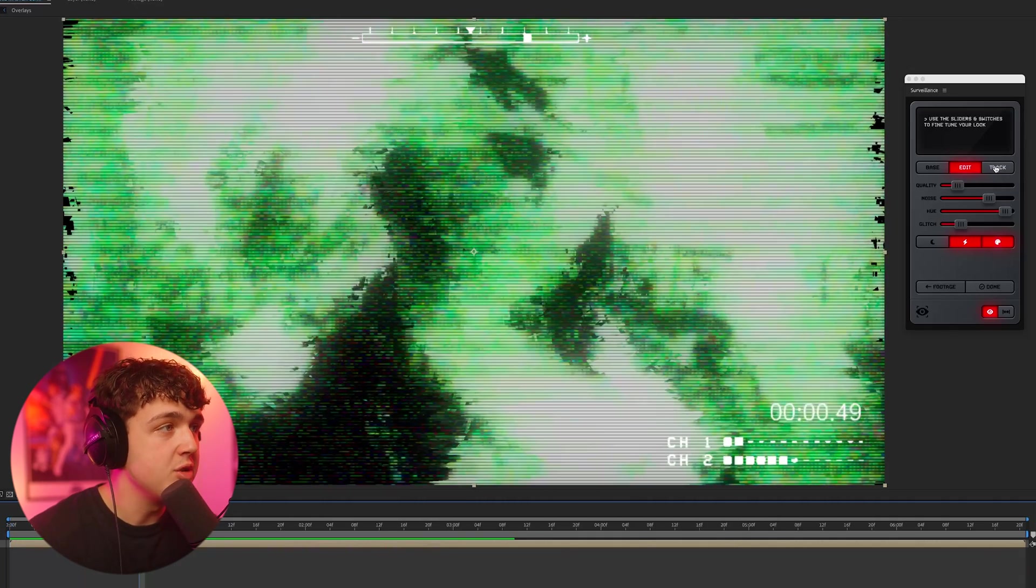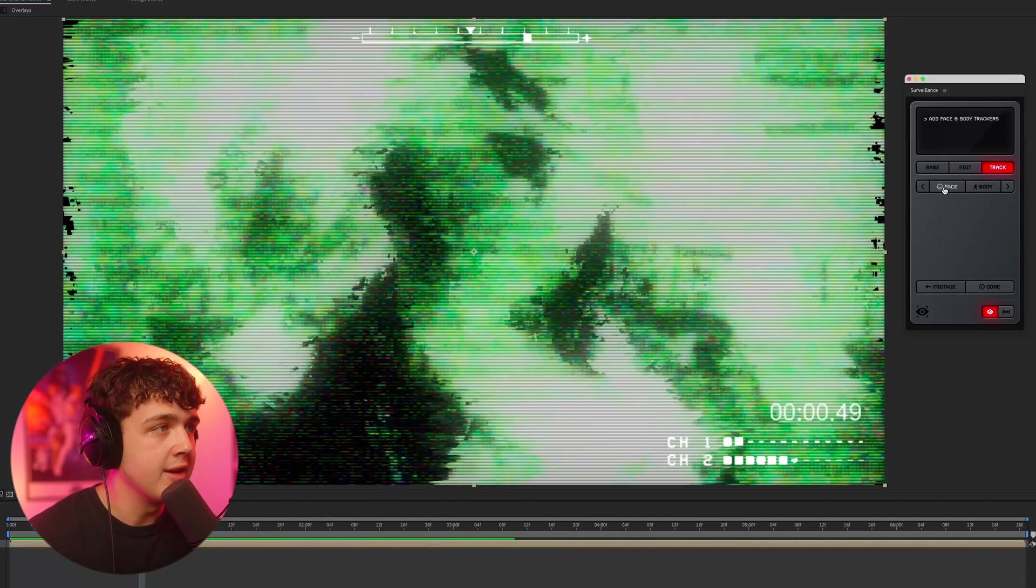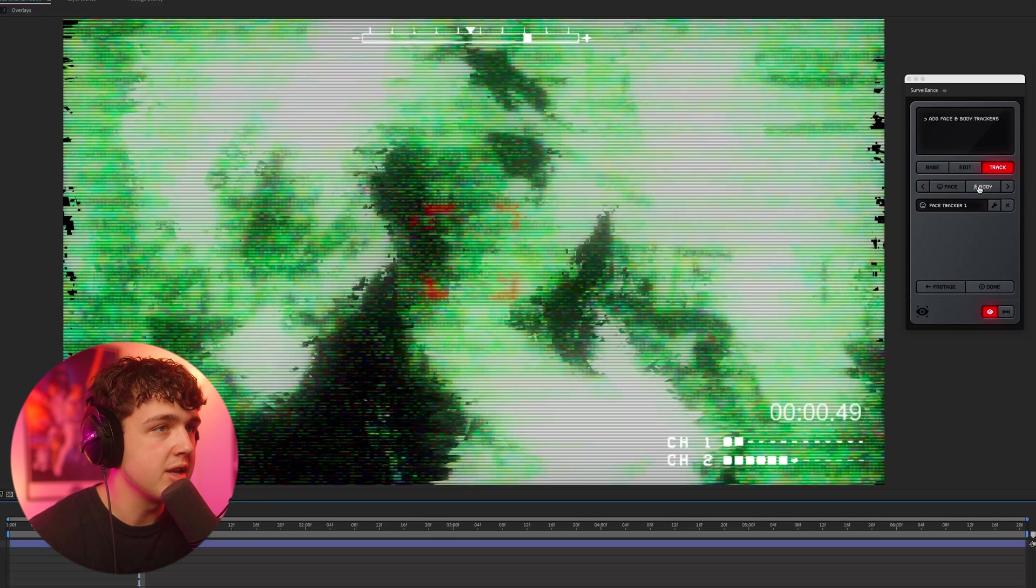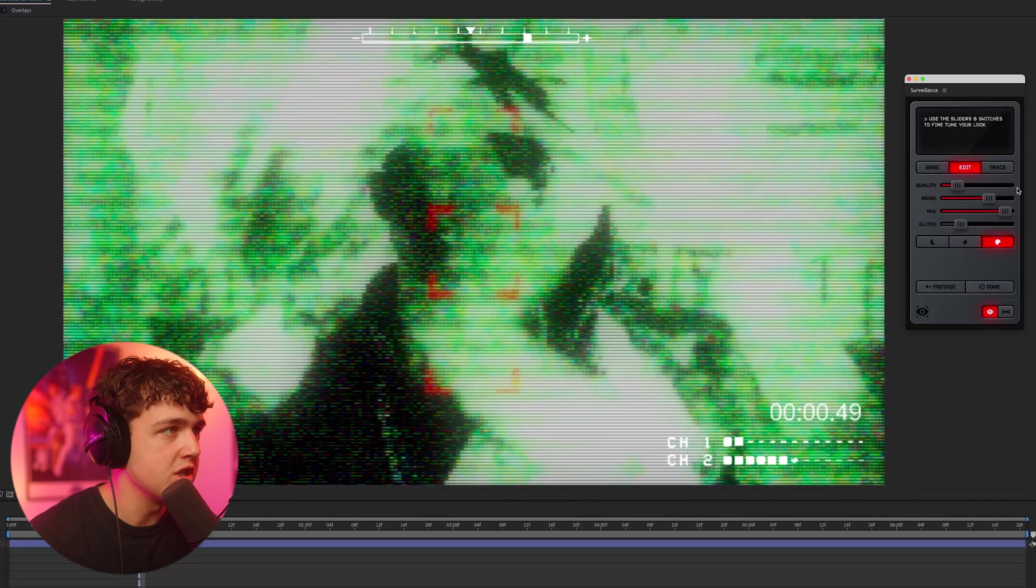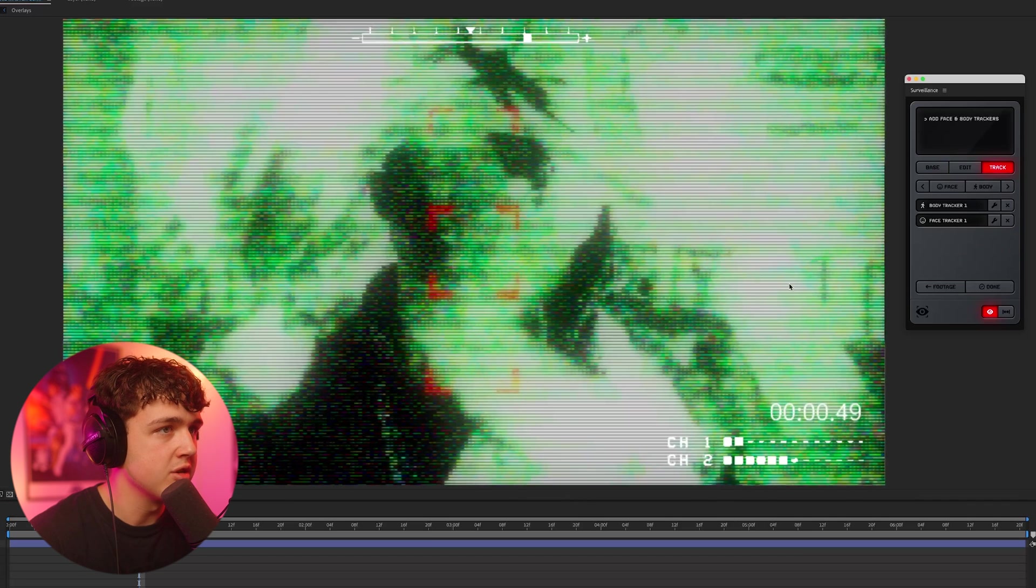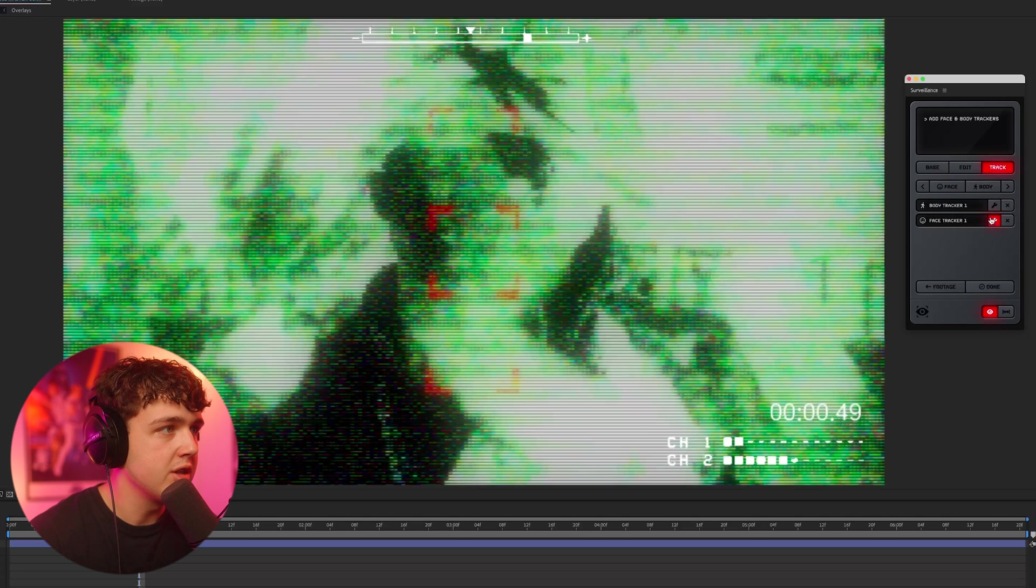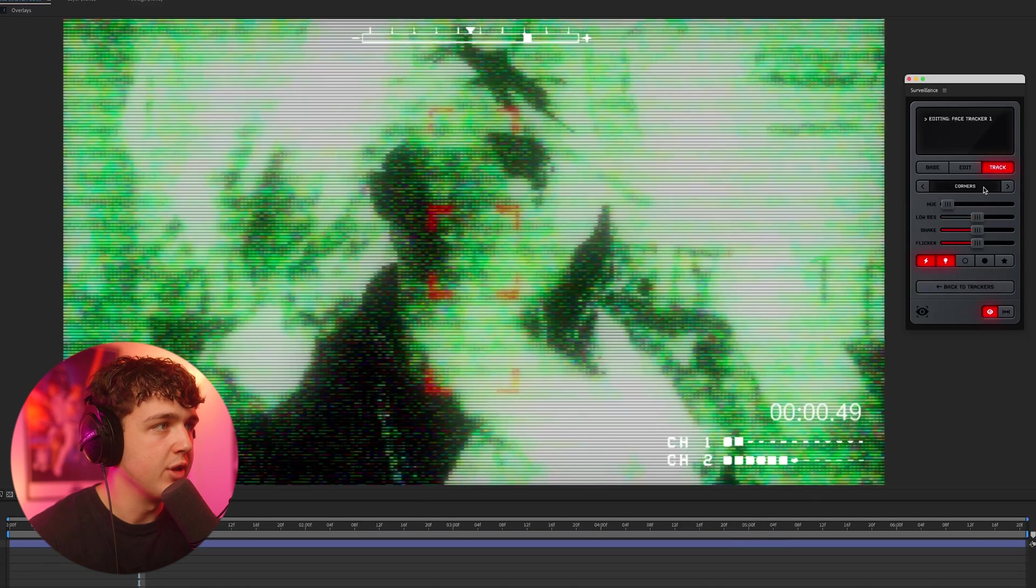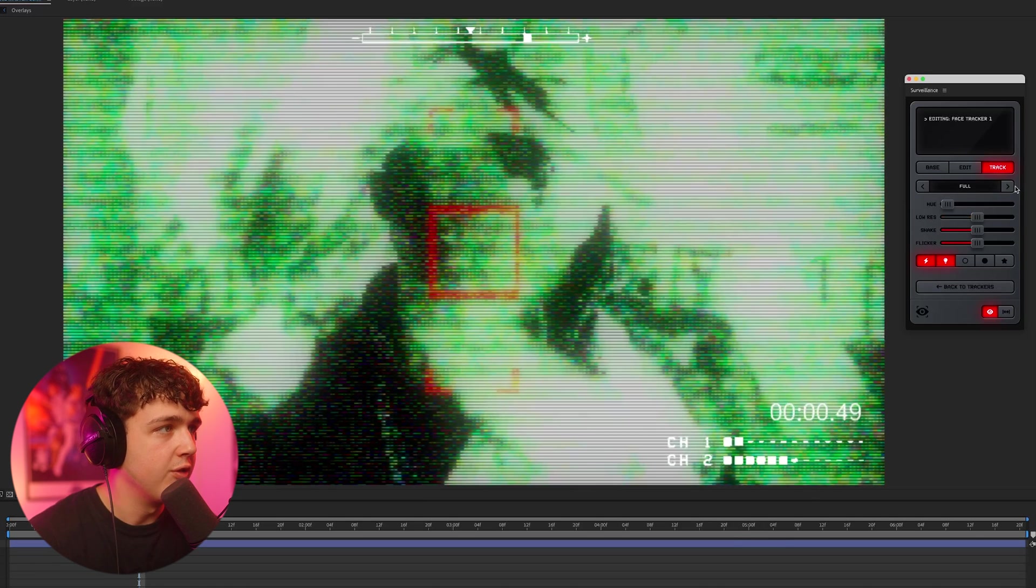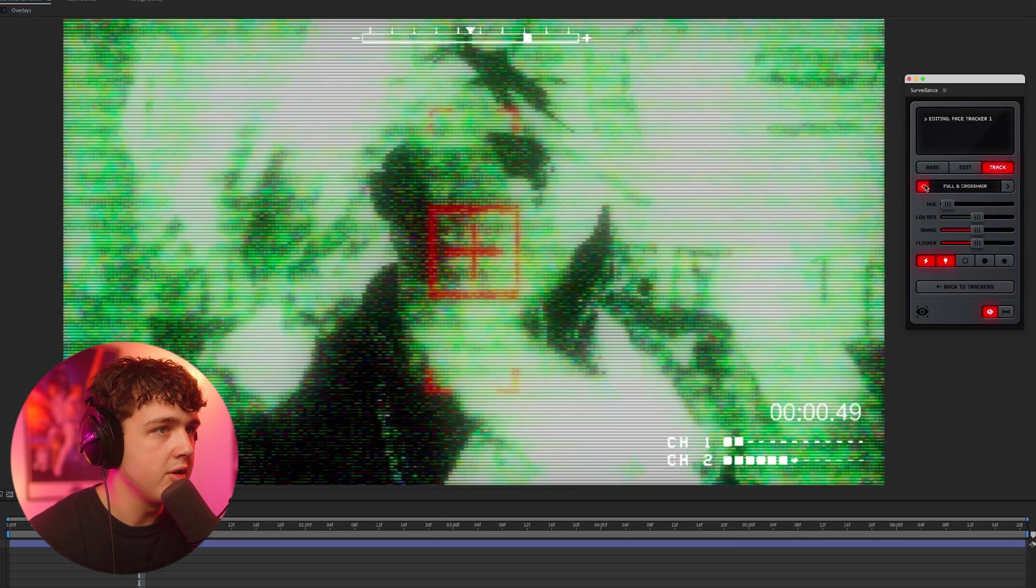Now, if you go into the track part now, what you could do is add face trackers and body trackers. And we're just going to go ahead and turn off the glitch for now just to make it a little bit easier to work on the trackers. So going on to the face tracker here, you can customize them. As you can see in the middle, we have the corners, the corners with the crosshair, the full box, and then the full box, the crosshair.